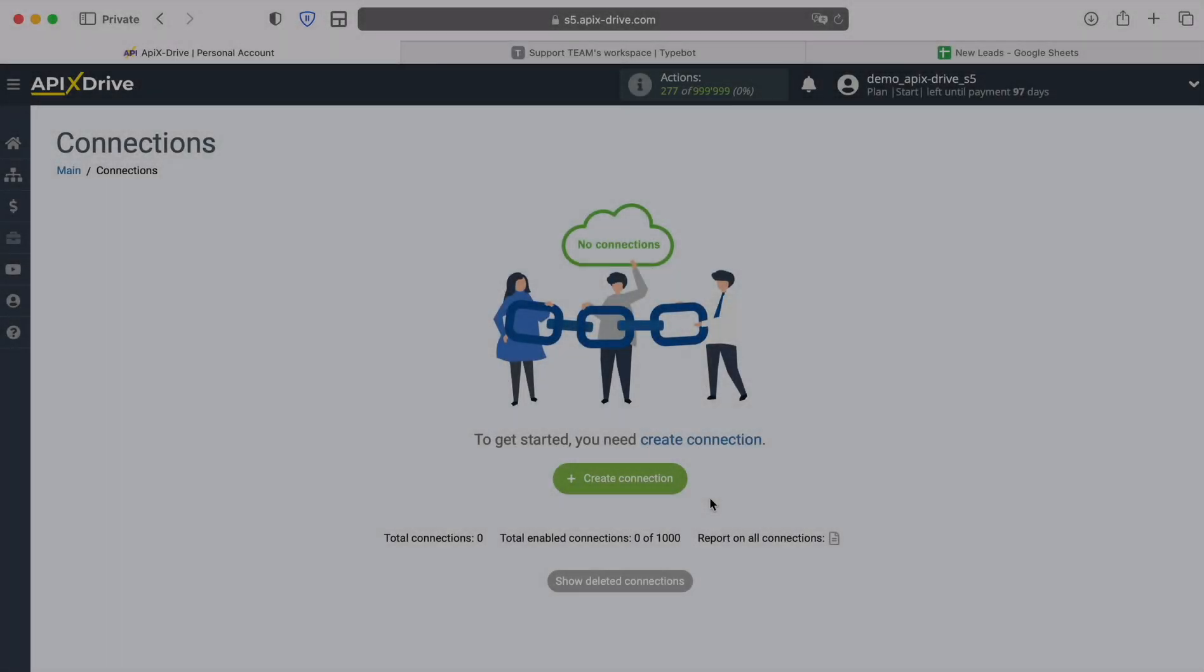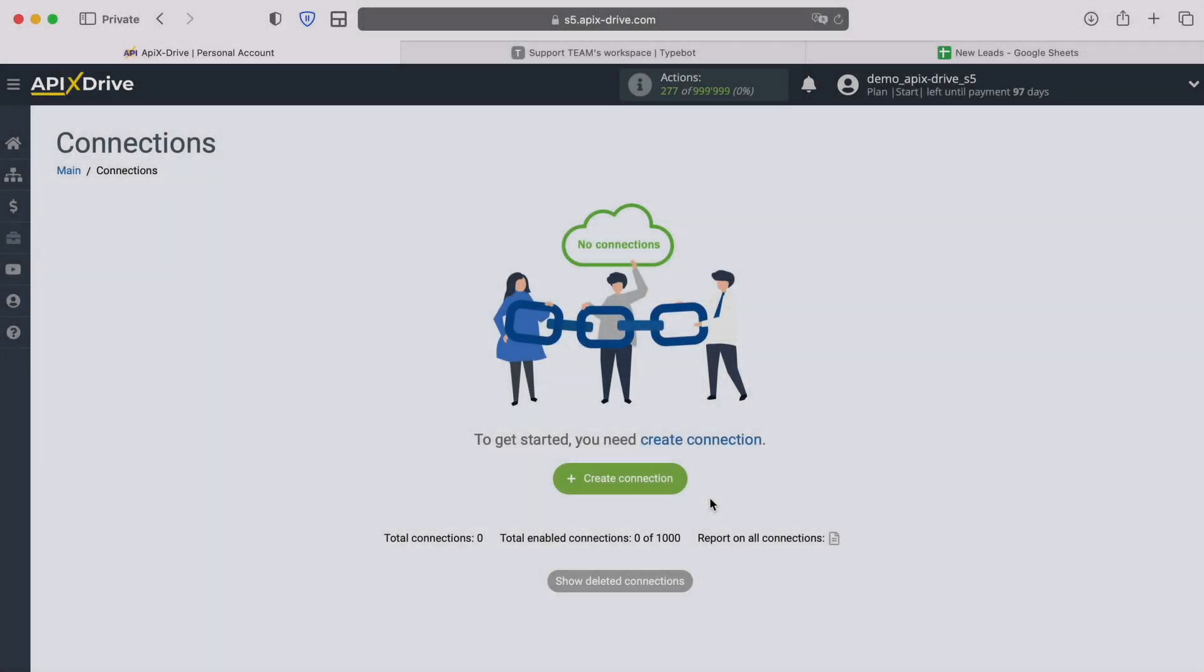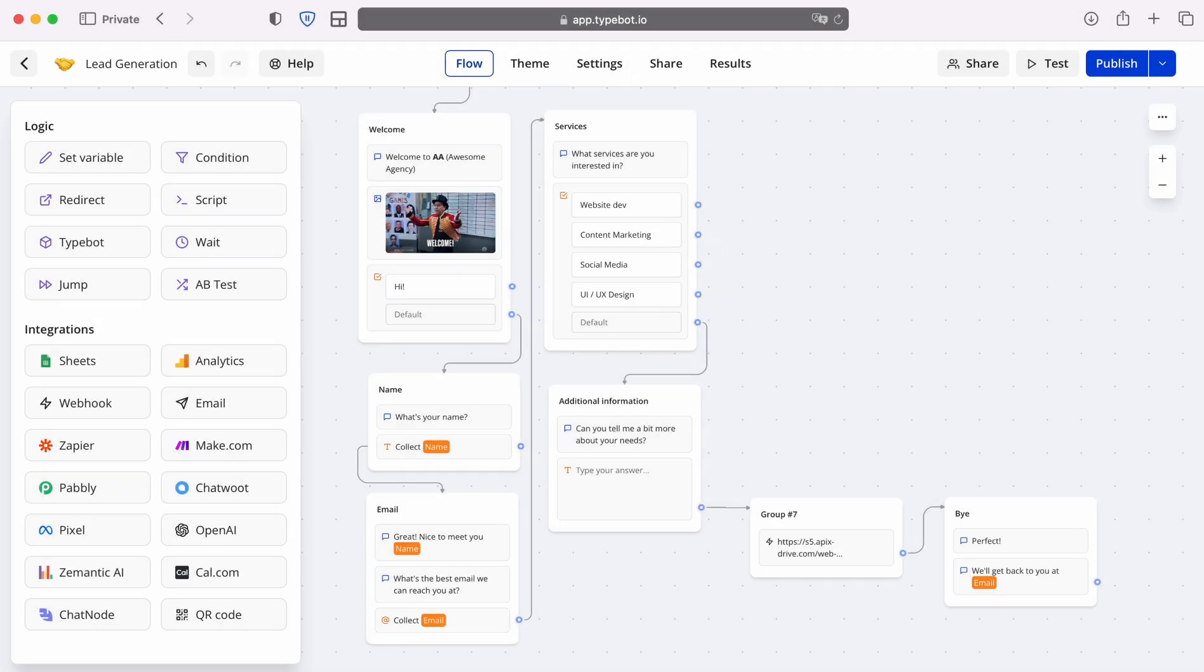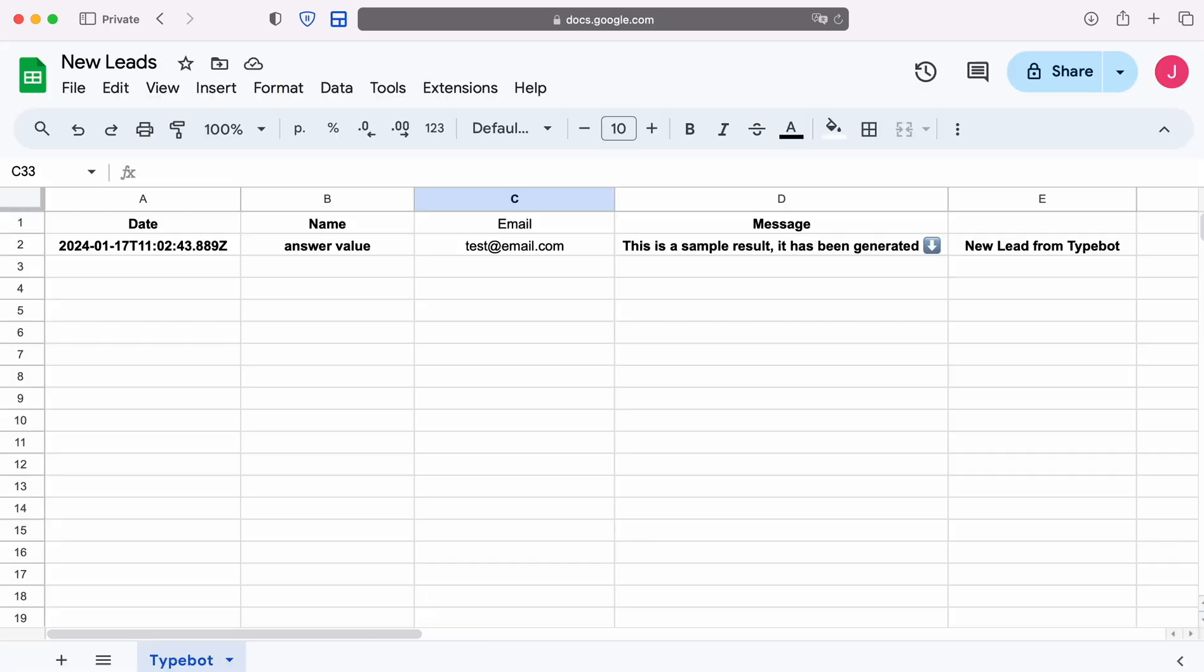Hello everyone, my name is John. Today I will tell you how to set up integration to transfer new data from TypeBot to Google Sheets. This is necessary to automatically transfer new data from TypeBot to other systems.